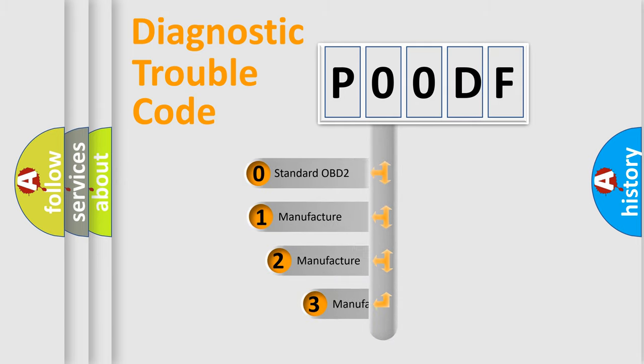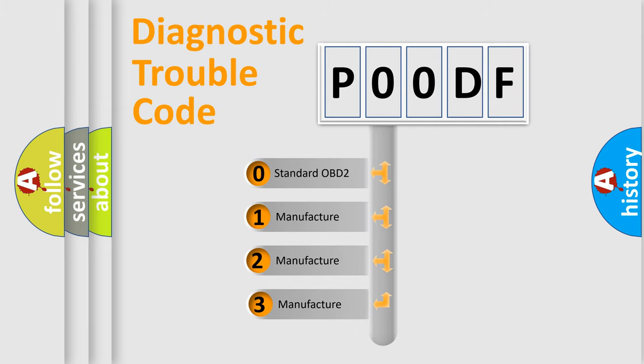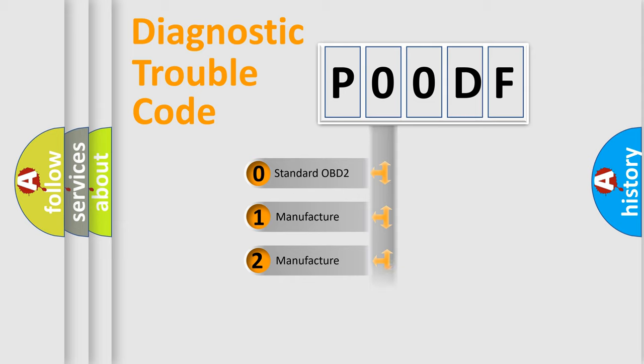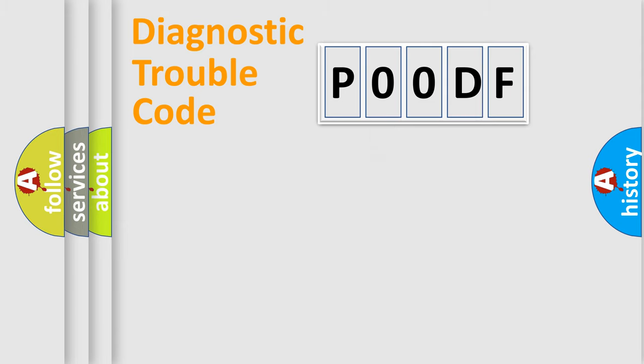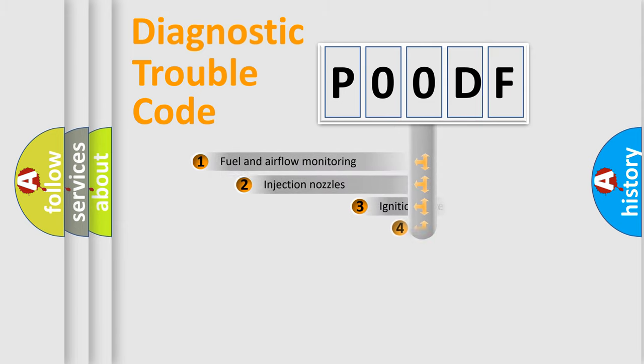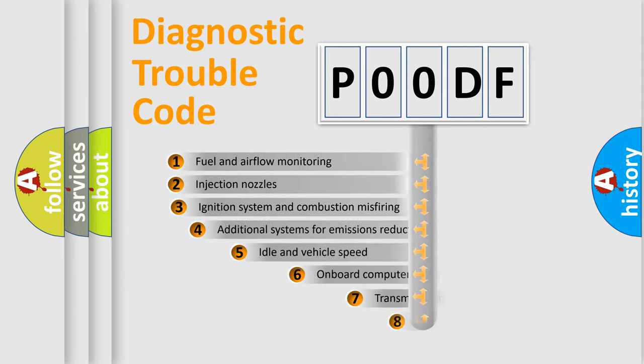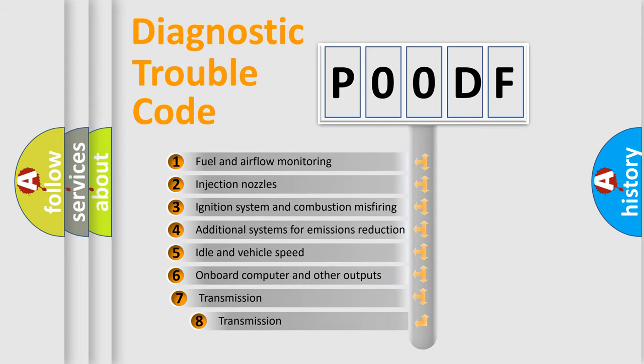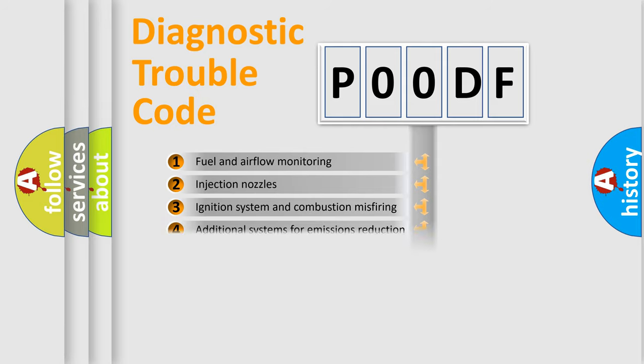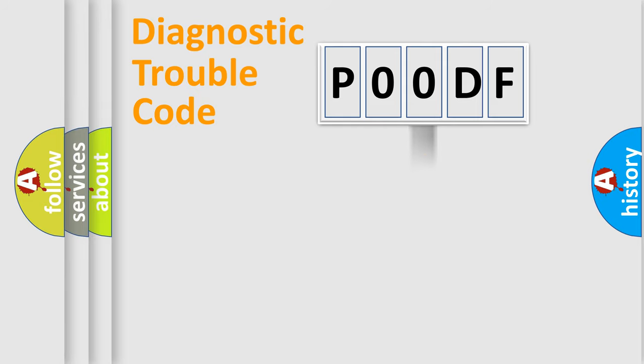If the second character is expressed as zero, it is a standardized error. In the case of numbers 1, 2, 3, it is a manufacturer-specific expression of the car-specific error. The third character specifies a subset of errors. The distribution shown is valid only for the standardized DTC code.